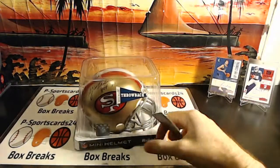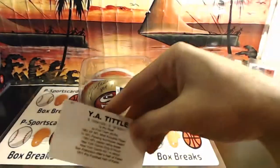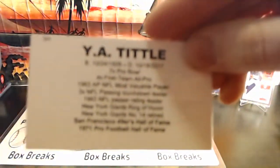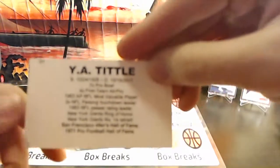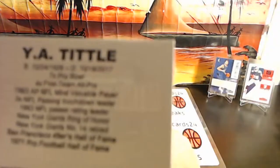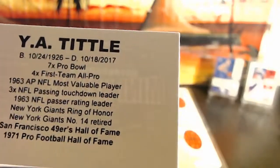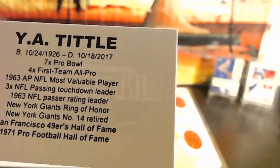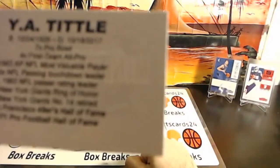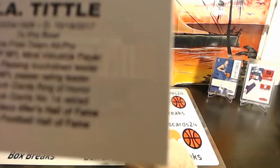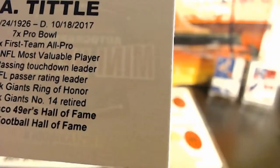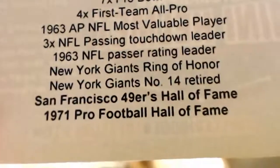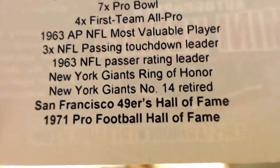It's going to be Y.A. Tittle. Y.A. Tittle. Seven time Pro Bowl, four time All-Pro, 1963 MVP, three time passing touchdown leader, 1963 passing rating leader, New York Giants Ring of Honor, New York Giants number 14 retired.